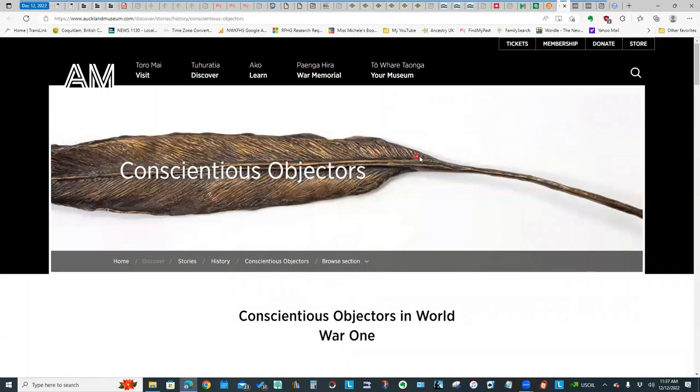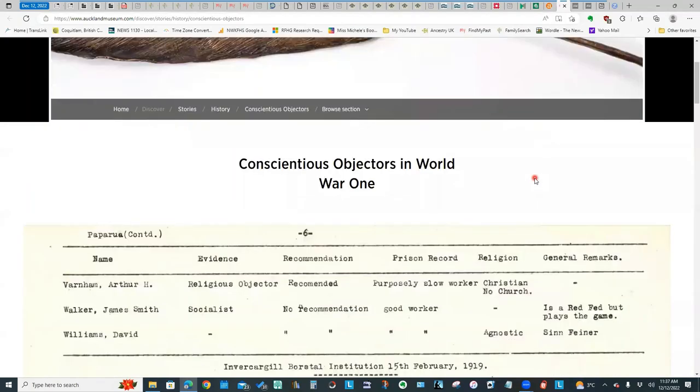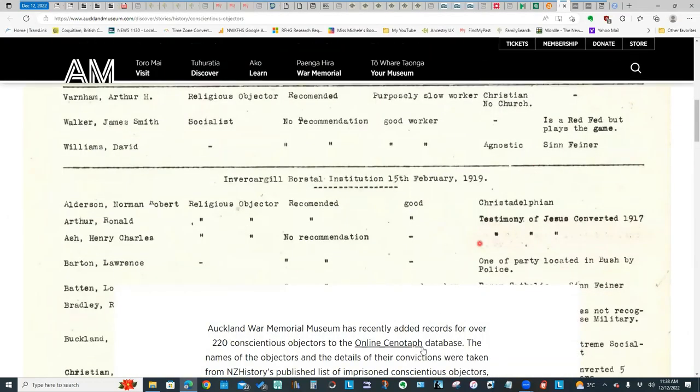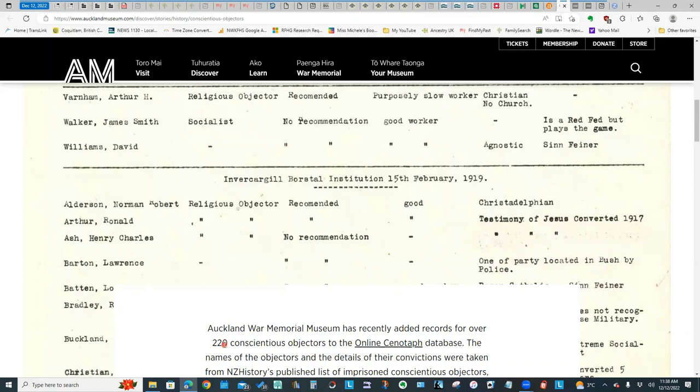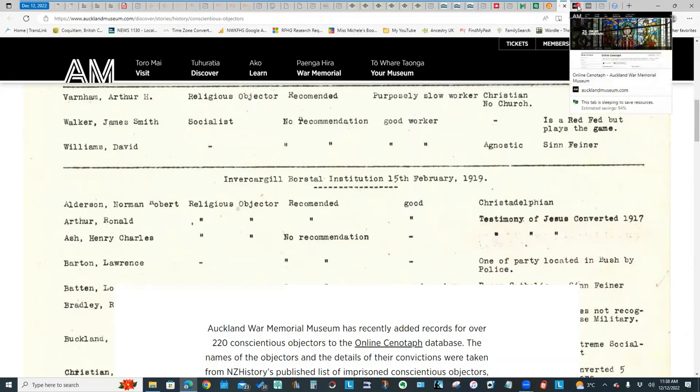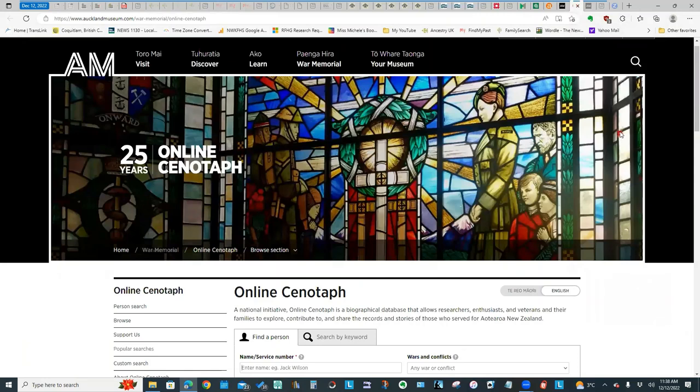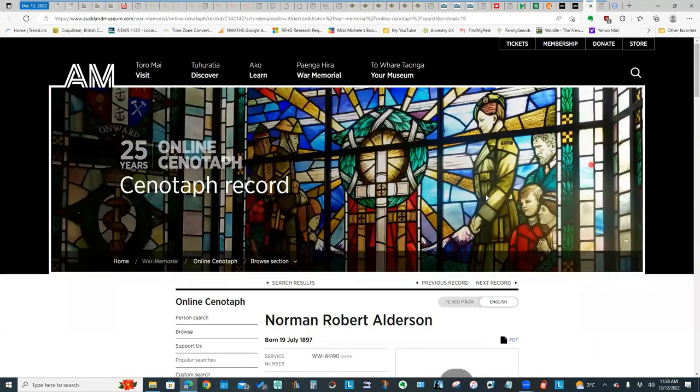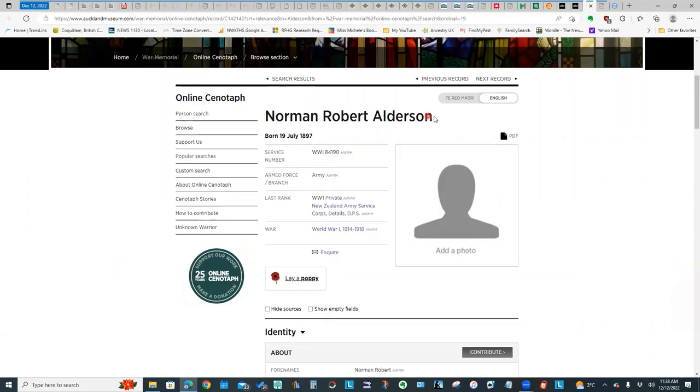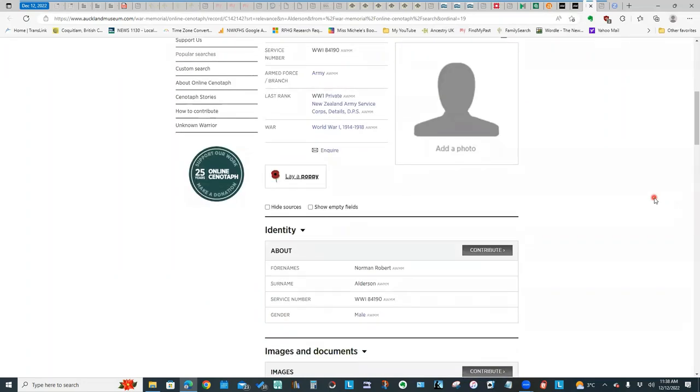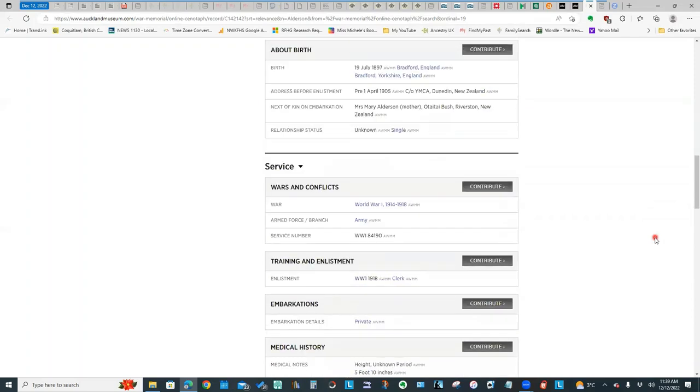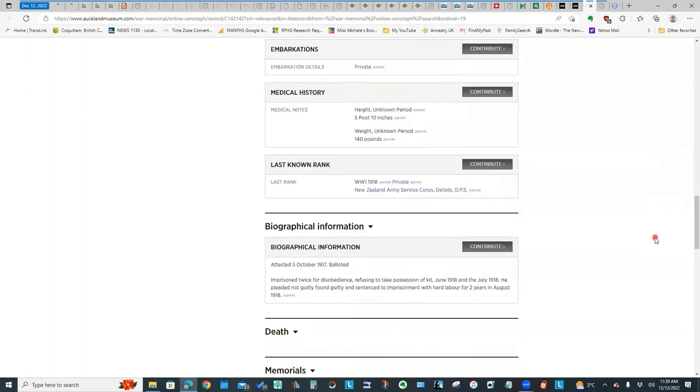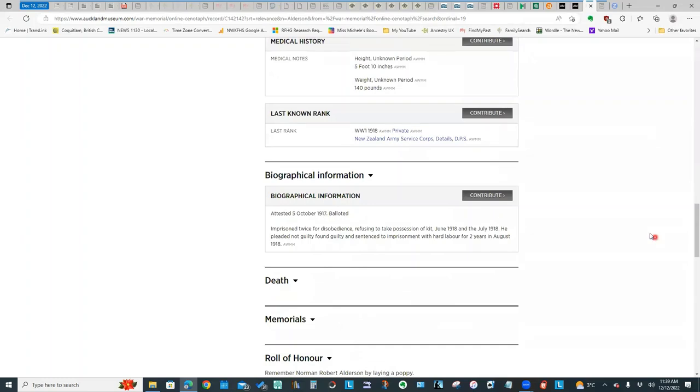This is the Auckland Museum website for New Zealand. They have all kinds of information on conscientious objectors. They also have a database with the names of 220 conscientious objectors that have been added to their online Cenotaph database. I clicked on that link and I came to this particular page. I just searched on Norman Robert Alderson. What we have here is extracts from their service record. If we scroll down, it's giving various bits of information. It says he was in prison twice for disobedience, refusing to take possession of Kit. He pleaded not guilty. He was sentenced to imprisonment with hard labors.